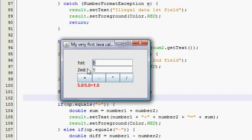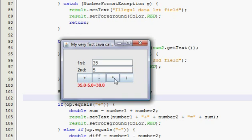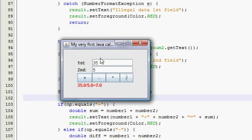So you can type in 35 and 5, and it's going to say 40, 30, I don't know, and 7.